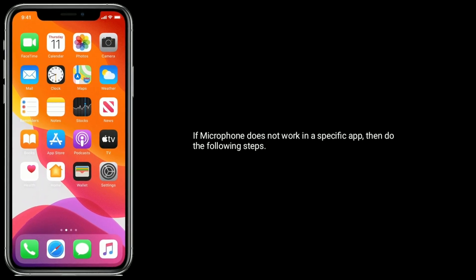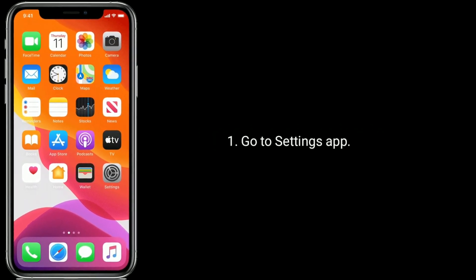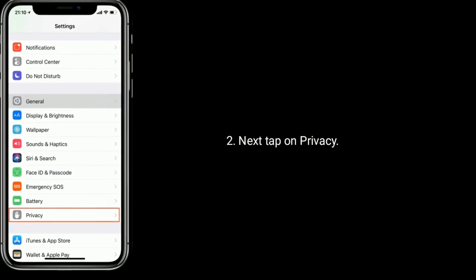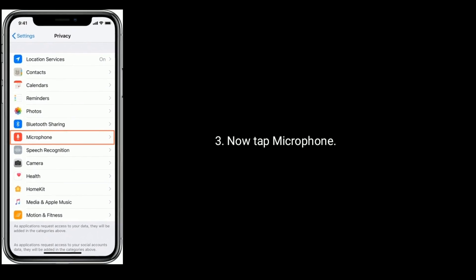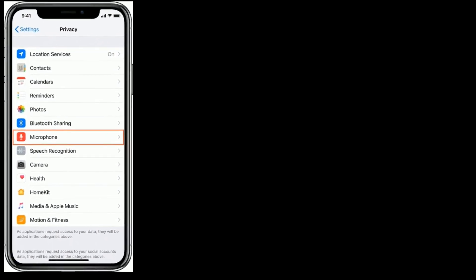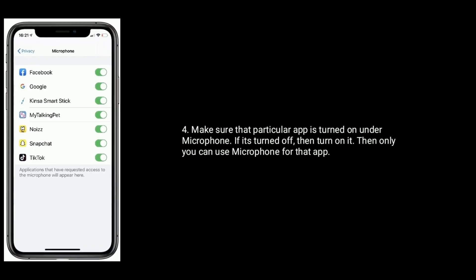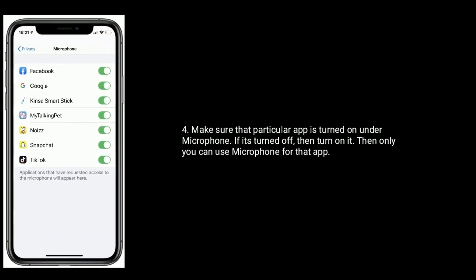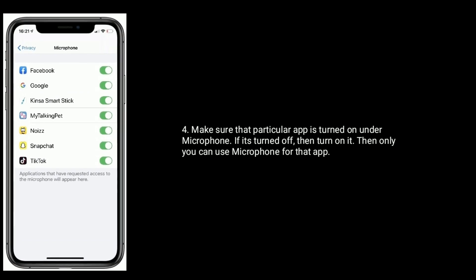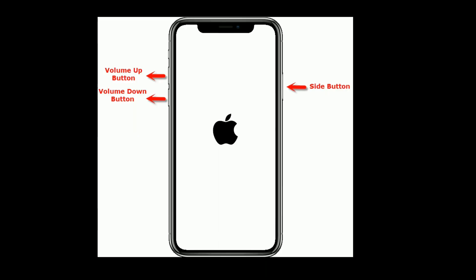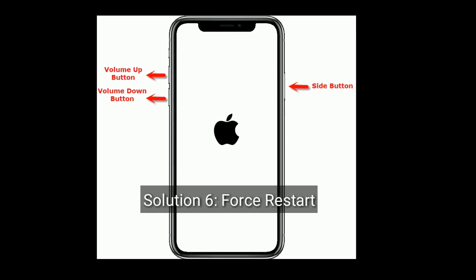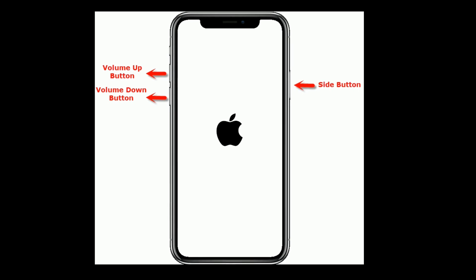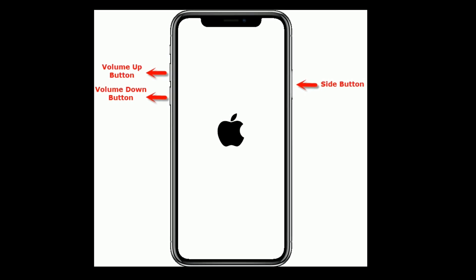Solution five is turn on microphone permission. If the microphone is not working in a specific app, then go to the Settings app, next tap on Privacy, now tap on Microphone. Make sure that the particular app is turned on under Microphone. If it's turned off, turn it on — then only you can use the microphone for that app.